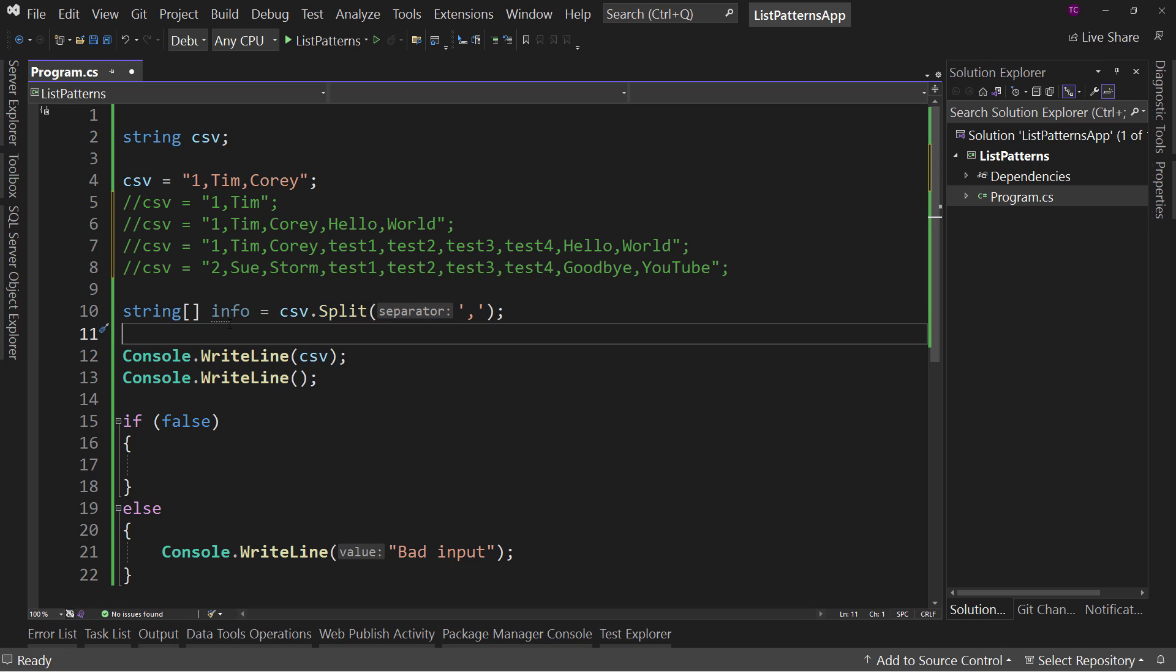Now, this could also be a list of string, but I'm just splitting it into a string array. Either one will work for the purposes of this video. So it doesn't have to be an array. It can be a list of string.